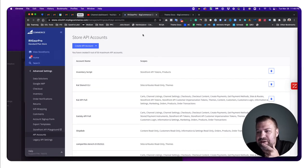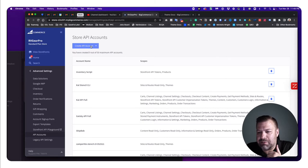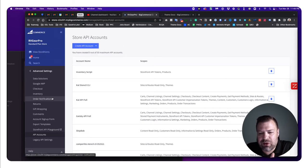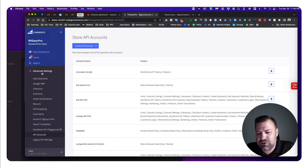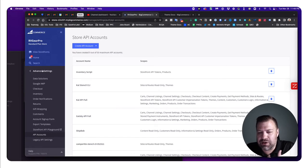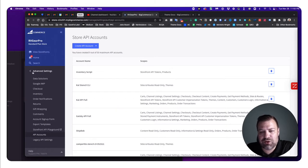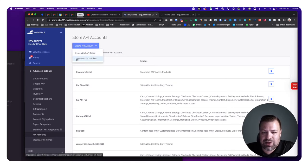The first thing we have to do is create an API account. In your BigCommerce store, you have to be logged in as the store owner — only the store owner can create an API account. If your client is the store owner, have them log in and do this for you. Go to Advanced Settings, then API Accounts, then Create API Account.